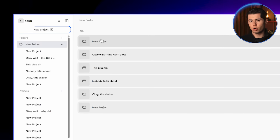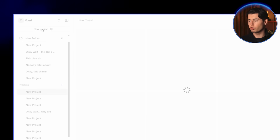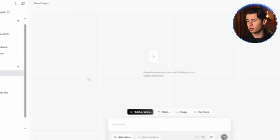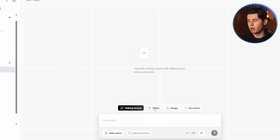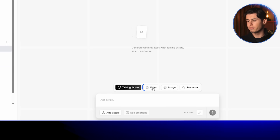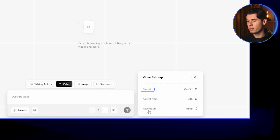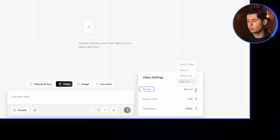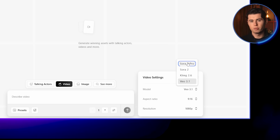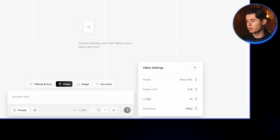Once you sign up for Arcads and start a new project, click the top left option to begin. This will open up the main workspace. For our first workflow, head over to the video section in the bottom right. Before you click generate, make sure Sora 2 Pro is selected. This option is available directly in Arcads and is one of the best for video generation, especially for realism and consistency.